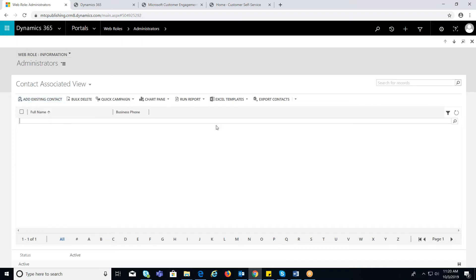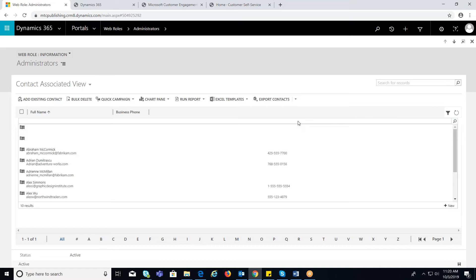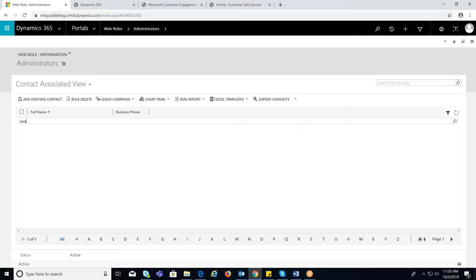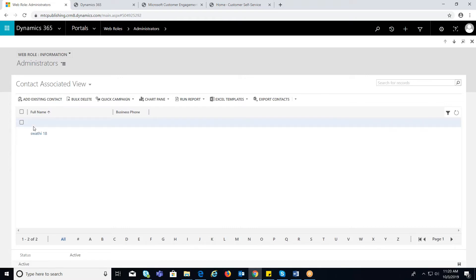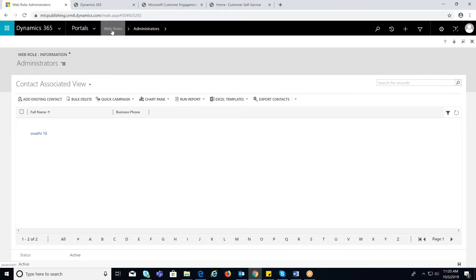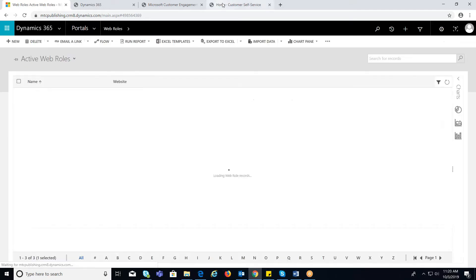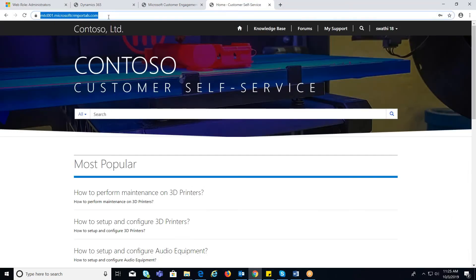A lookup will be enabled upon clicking that. Select the contact from the lookup window. Now refresh your portal screen to view the control editor panel.